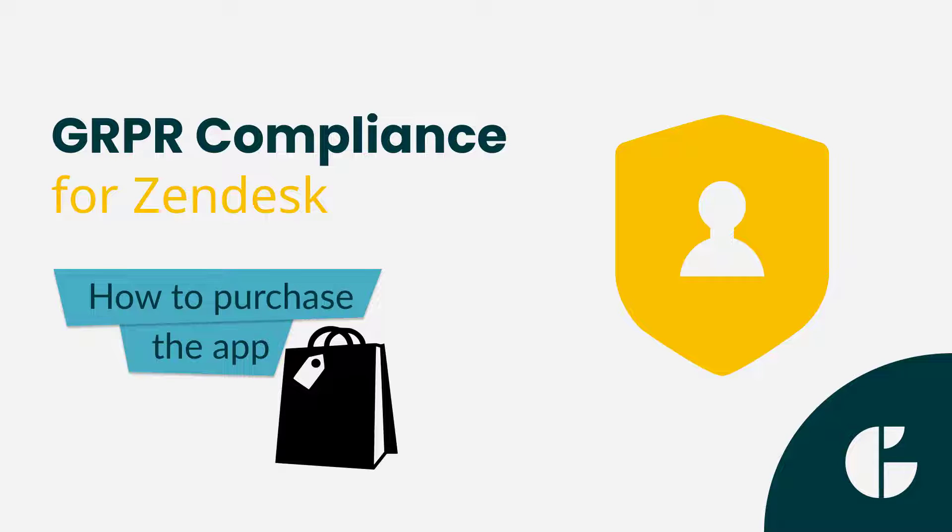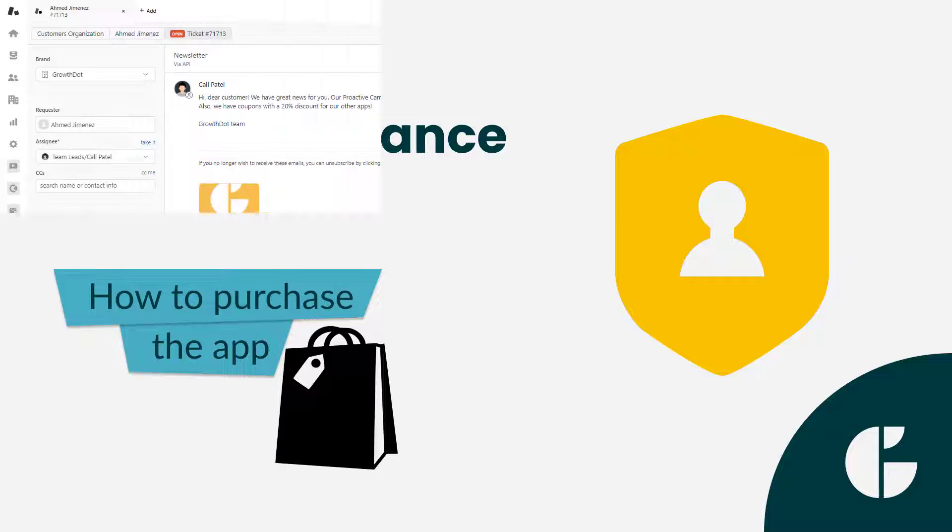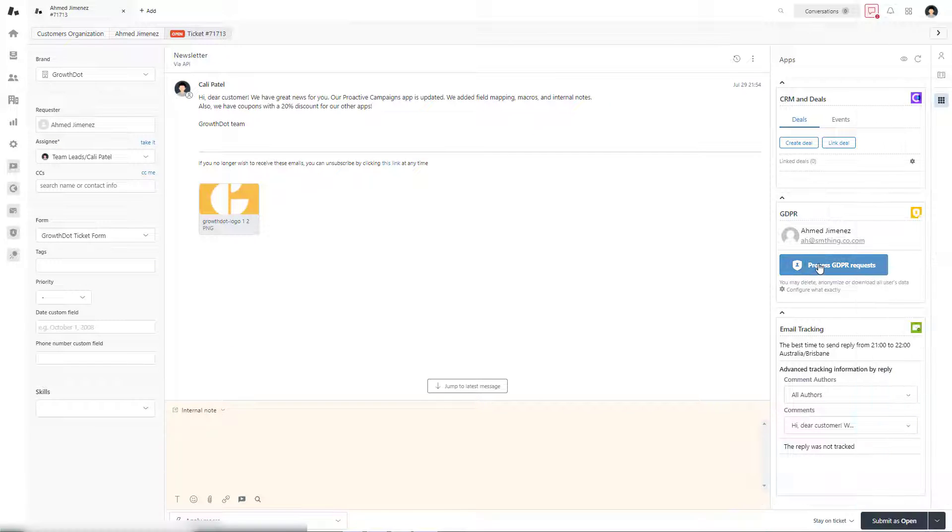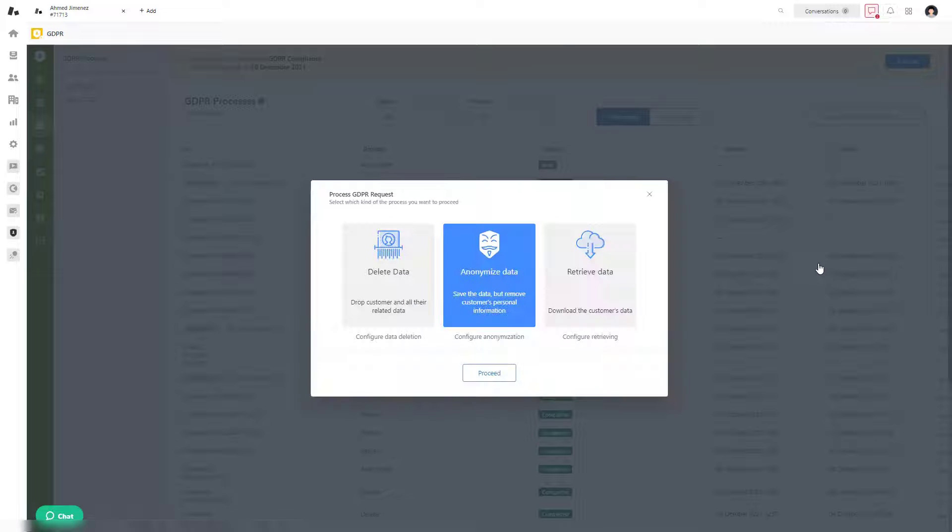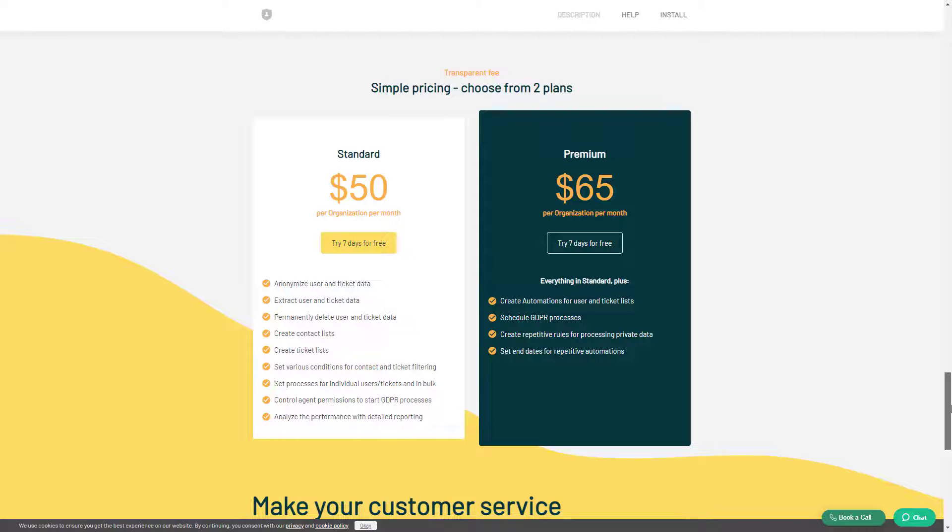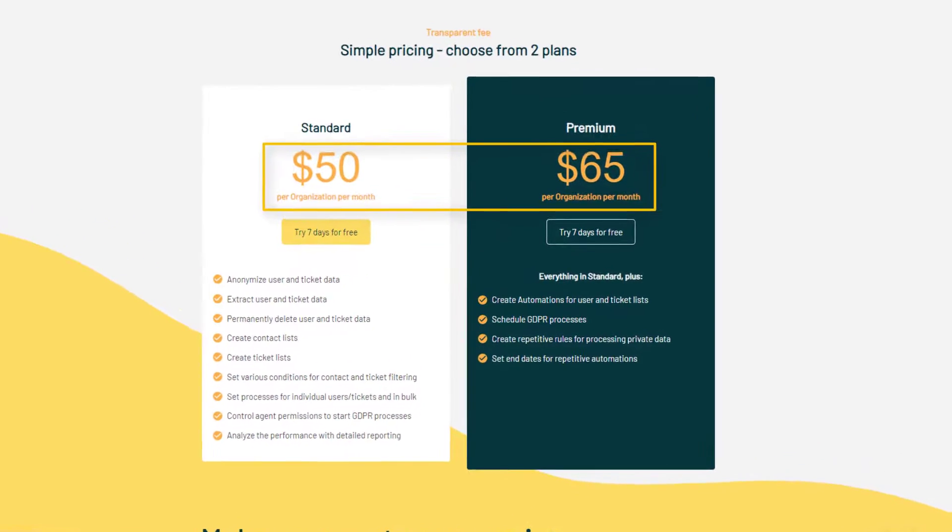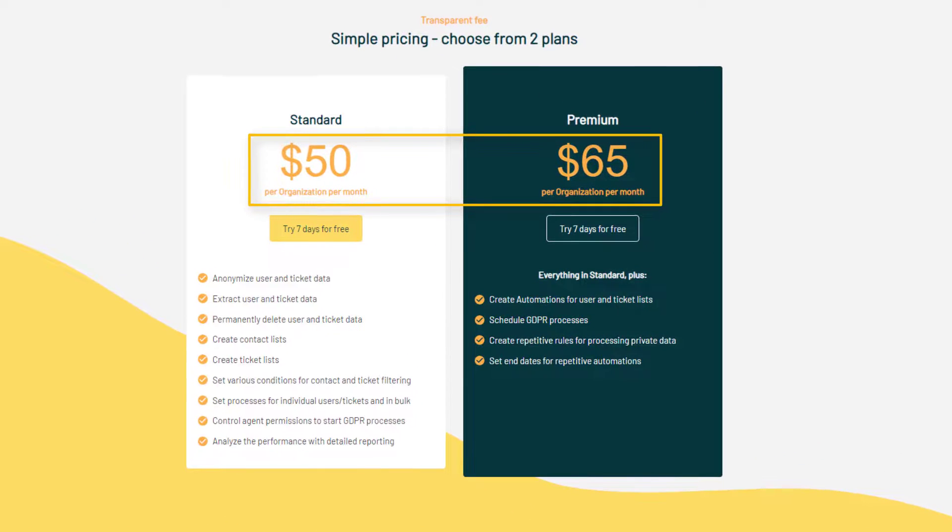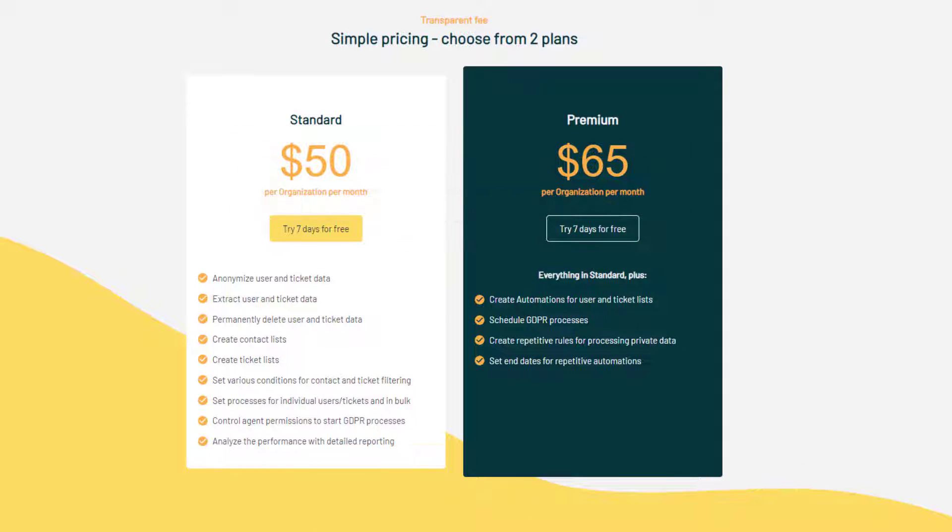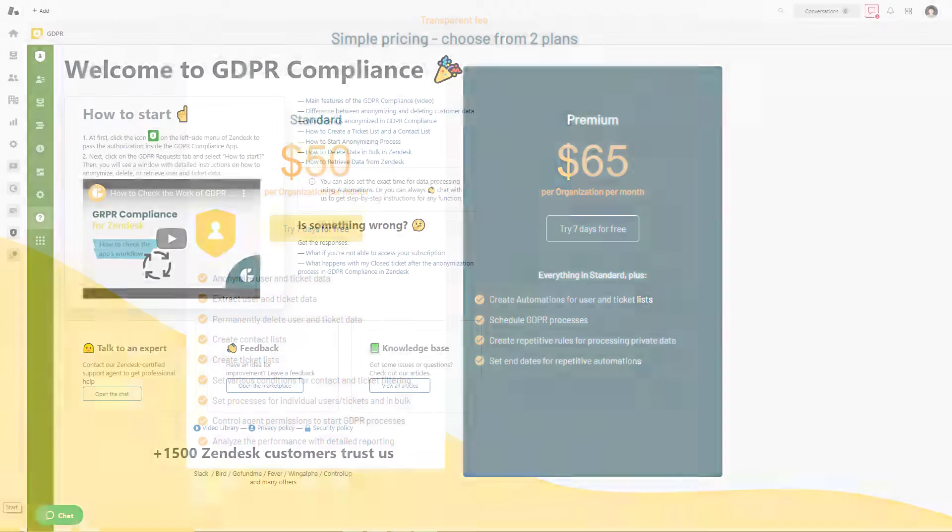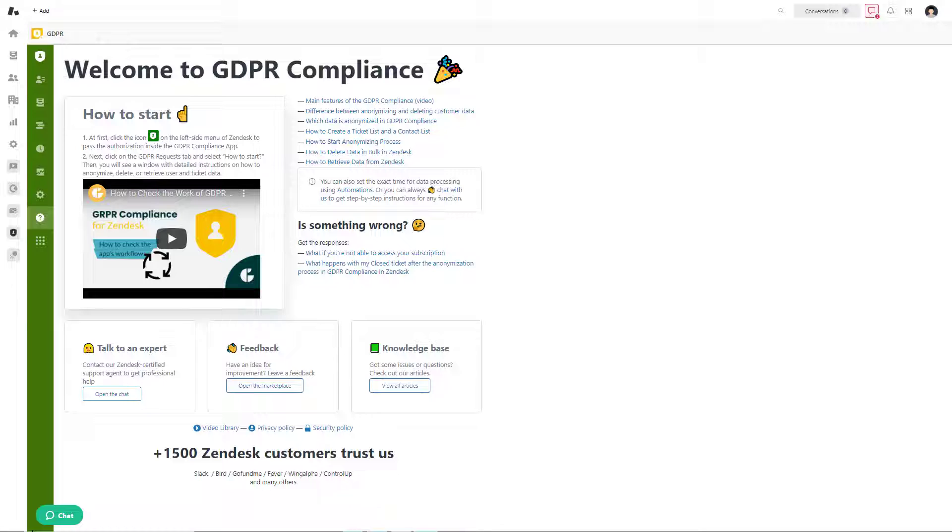Hi everyone. GDPR Compliance is the app used for deleting, anonymizing, and retrieving users' data according to privacy protocols. Take into account that GDPR's pricing includes monthly payments per organization. Now we are going to show the whole process of activating your subscription.